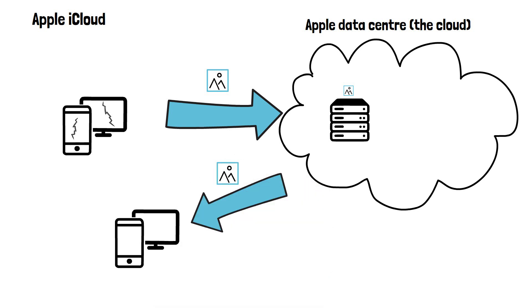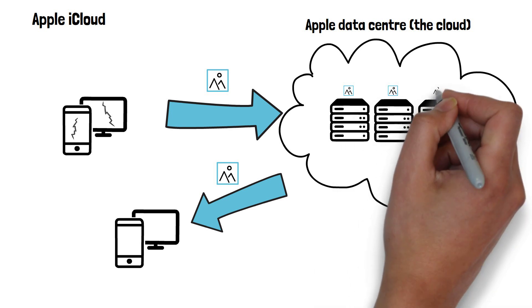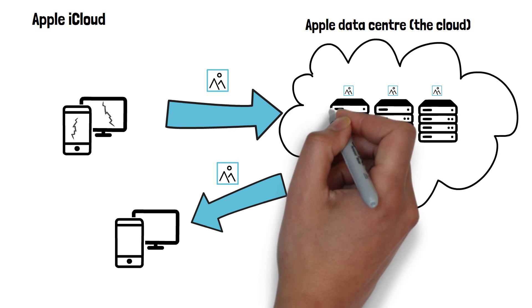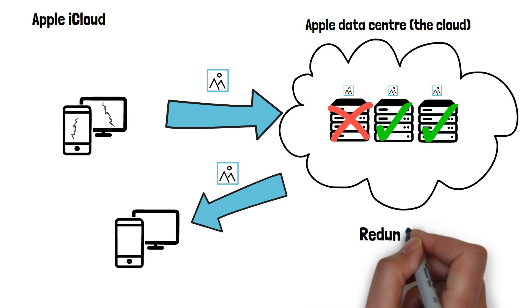The data that's stored on the servers in the data center is replicated across multiple servers, so there are many different copies of it. This means if one server storing the data is down or breaks, you can still access your data on another server. This is known as redundancy.